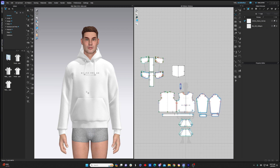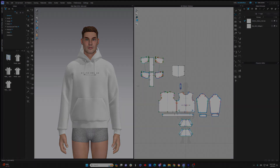Alright guys, hopefully you found that video really helpful. So we've covered the most important things here in the 2D and 3D windows, but as you can see, there's definitely more to the CLO 3D software. So go ahead and jump to the next video if you'd like to keep learning with me.